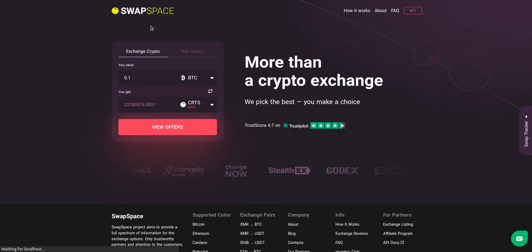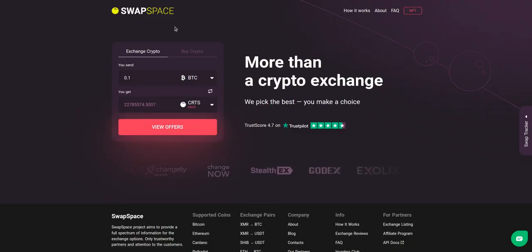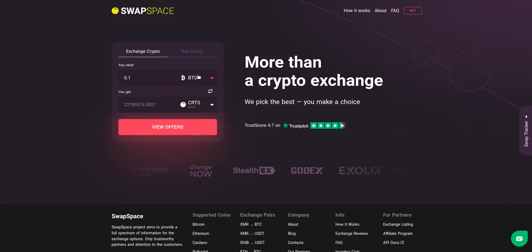Hello and welcome to SwapSpace exchange tutorial. In this video, you will learn how to exchange BTC to CRTS with our service in just a few easy steps.